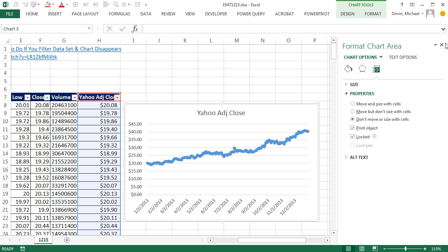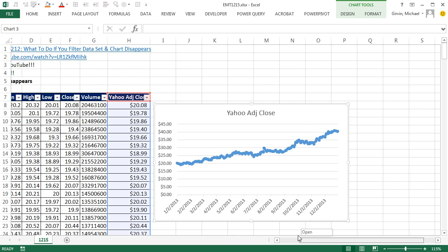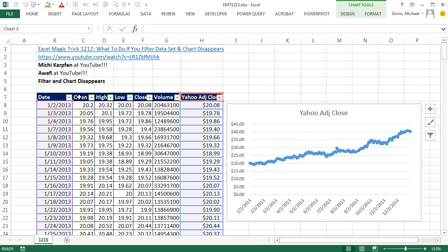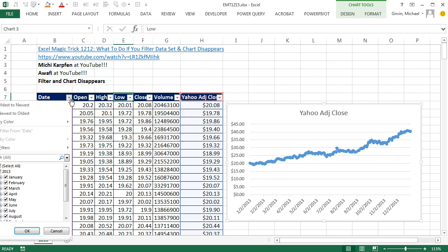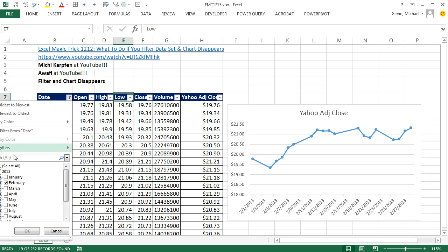now if I close this and come over here and filter, now I can do whatever I want, and that thing is not going to change. I'm going to uncheck everything and say February. Give me February. Boom, it works.